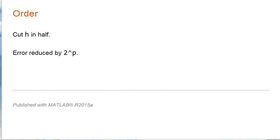So this means if you're using a method of order p and you cut the step size in half, you can expect the overall error to be reduced by a factor of 2 to the p.